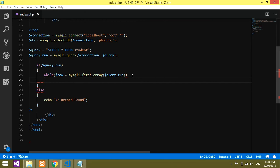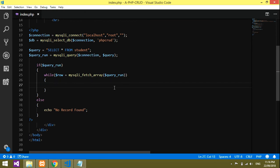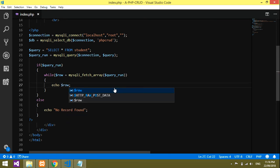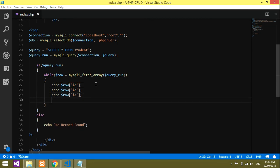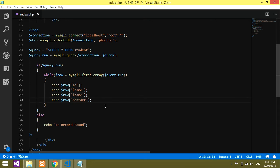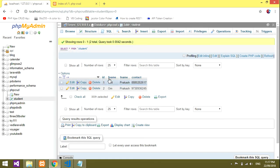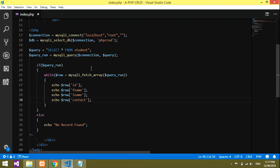Now inside the while loop we'll print the values to see the output first. We'll use dollar row with the field names: dollar row['id'], dollar row['name'], and so on. I'll show you the database — the fields are f_name, l_name, and contacts.